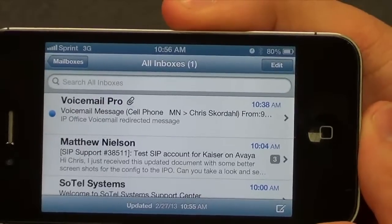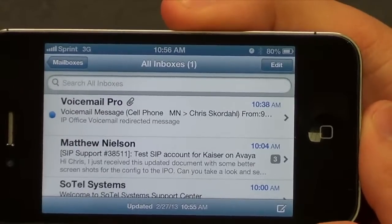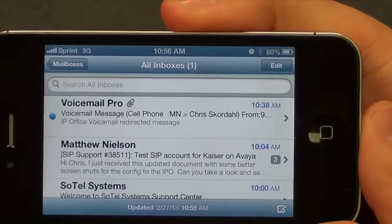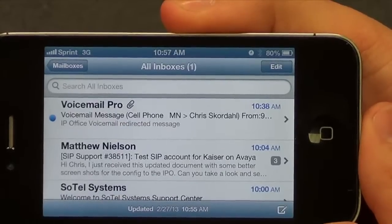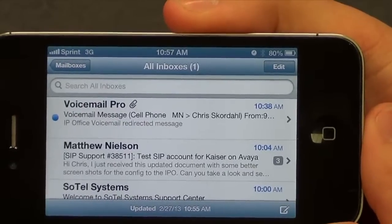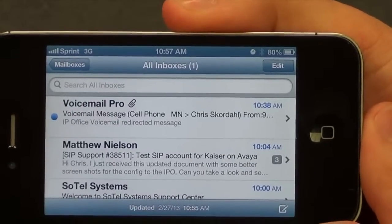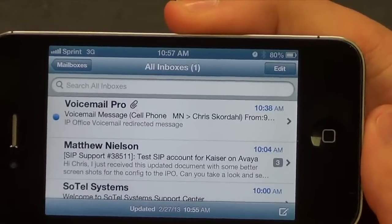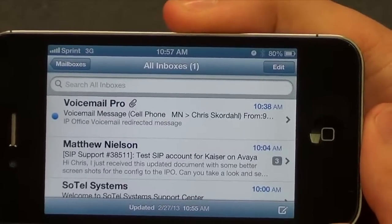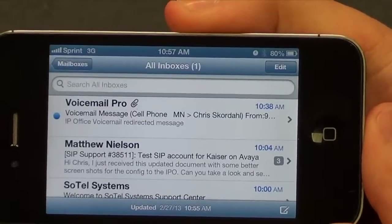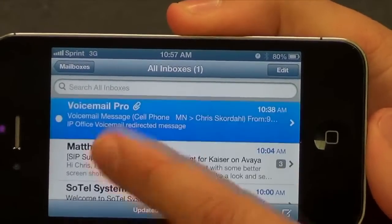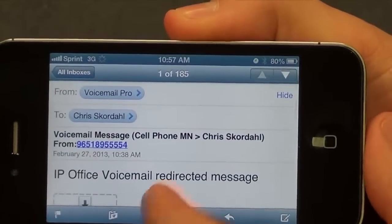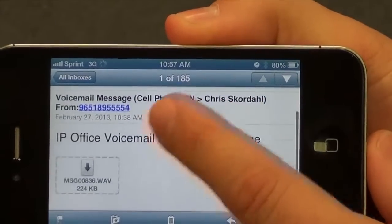Now I will show you how to check your voicemail via email on a smartphone — in this case my iPhone. As you can see, it shows up as another new email from Voicemail Pro, the same as what we looked at in Outlook.